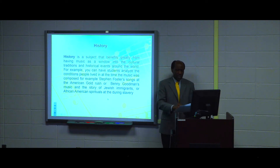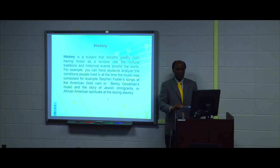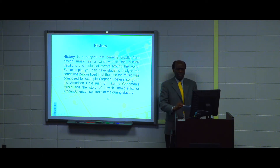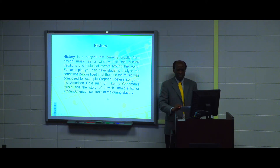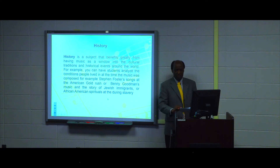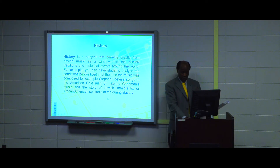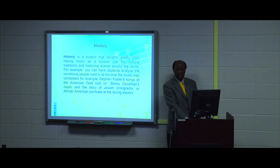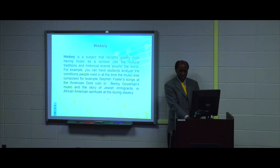Music can also play a major role in history. History is a subject that benefits greatly from having music as a window into cultural traditions and historical events around the world. A music educator can have students analyze the conditions people lived in at the time the music was composed — for example, Stephen Foster's songs at the American Gold Rush, Benny Goodman's music and the story of Jewish immigrants, or African-American spirituals during slavery. Music across the curriculum, particularly in history and culture, can enhance the content of music education.